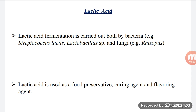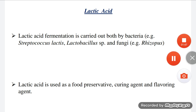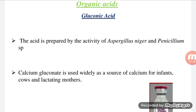In the presence of oxygen, pyruvate undergoes oxidative decarboxylation and forms acetyl coenzyme A, which is a precursor molecule for the Krebs cycle or citric acid cycle. But in the absence of oxygen, under anaerobic conditions, pyruvate is converted into lactic acid.